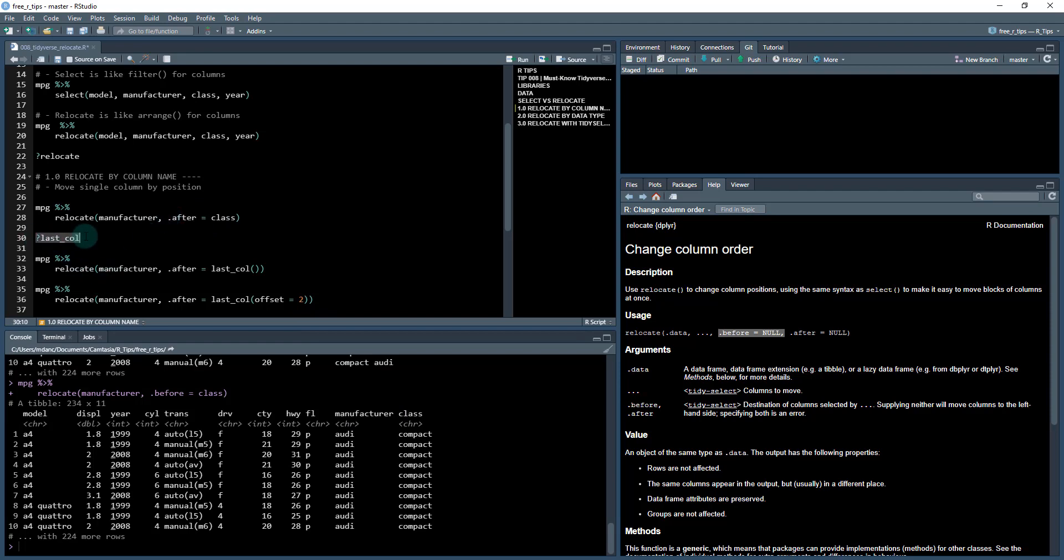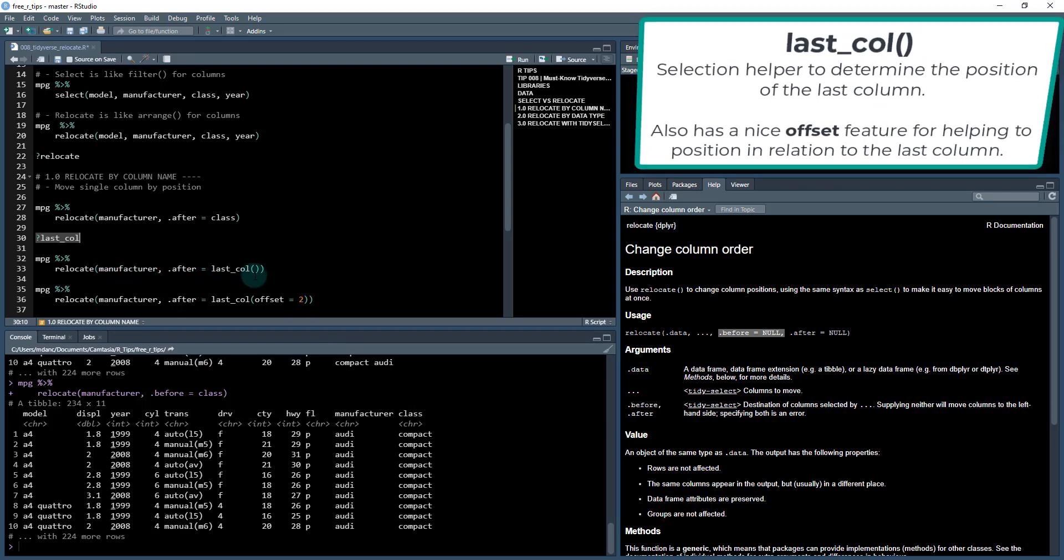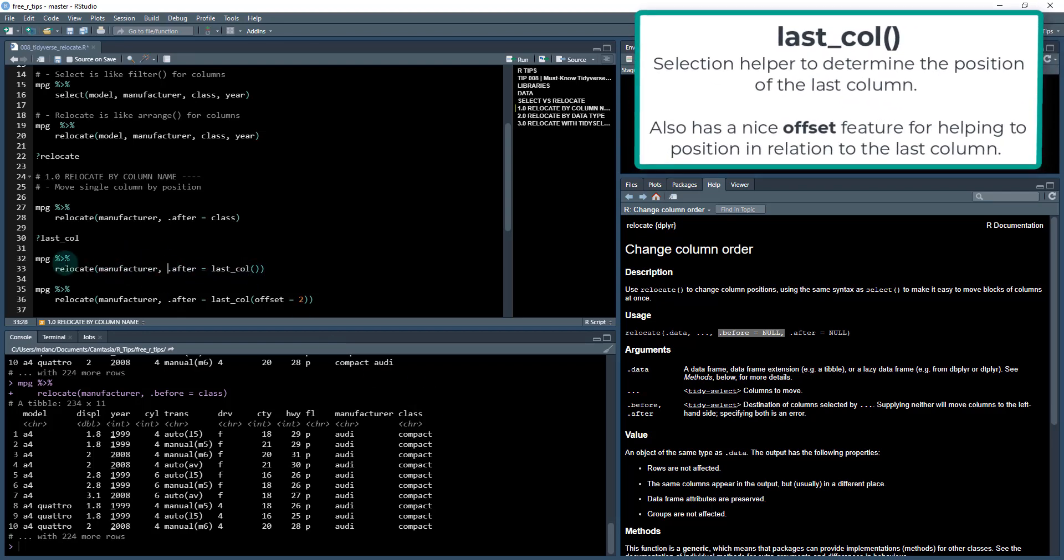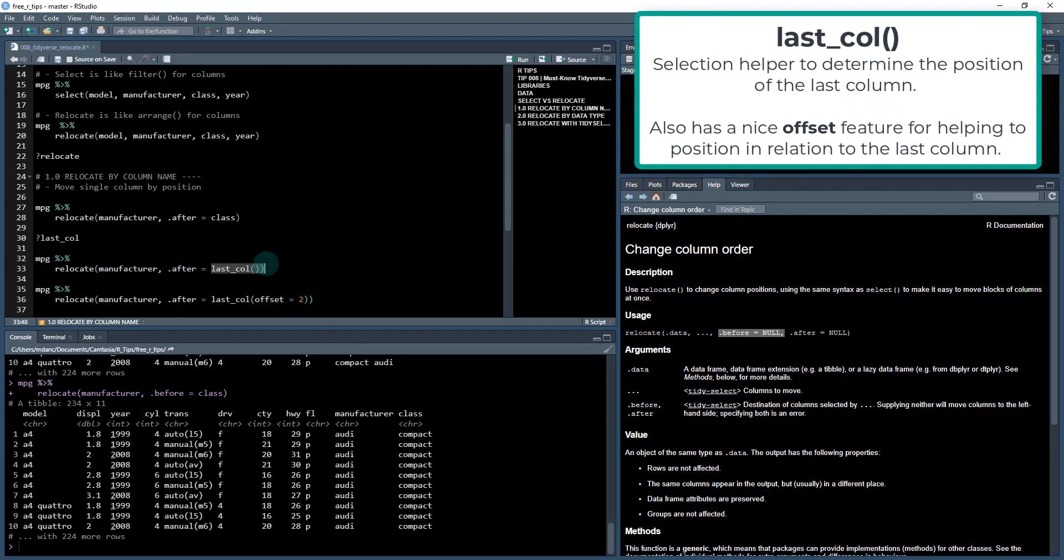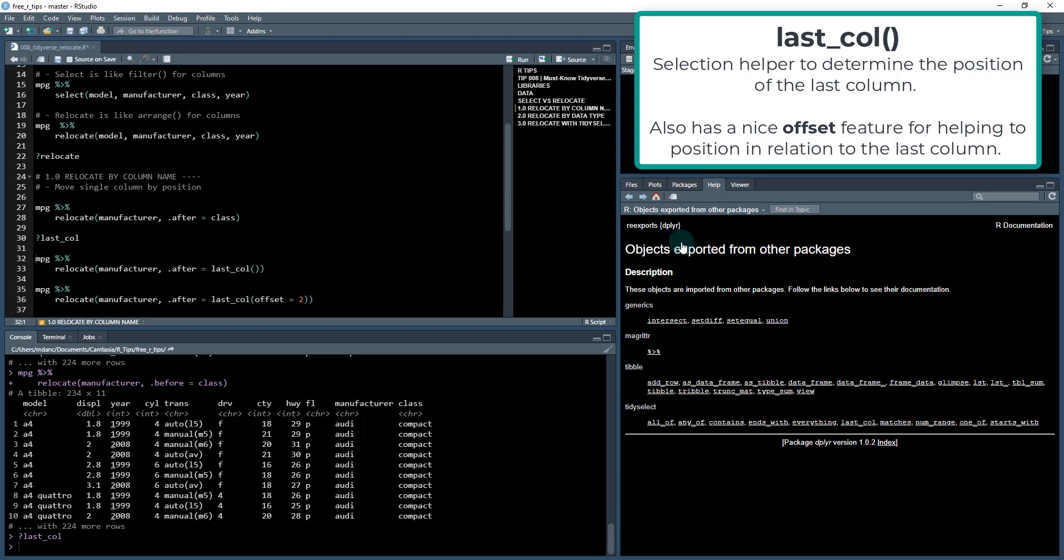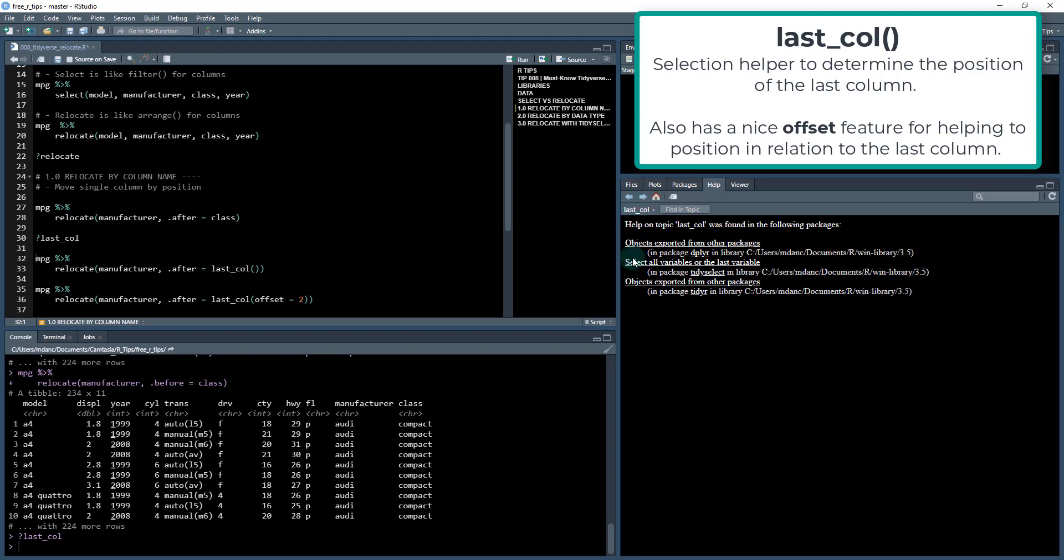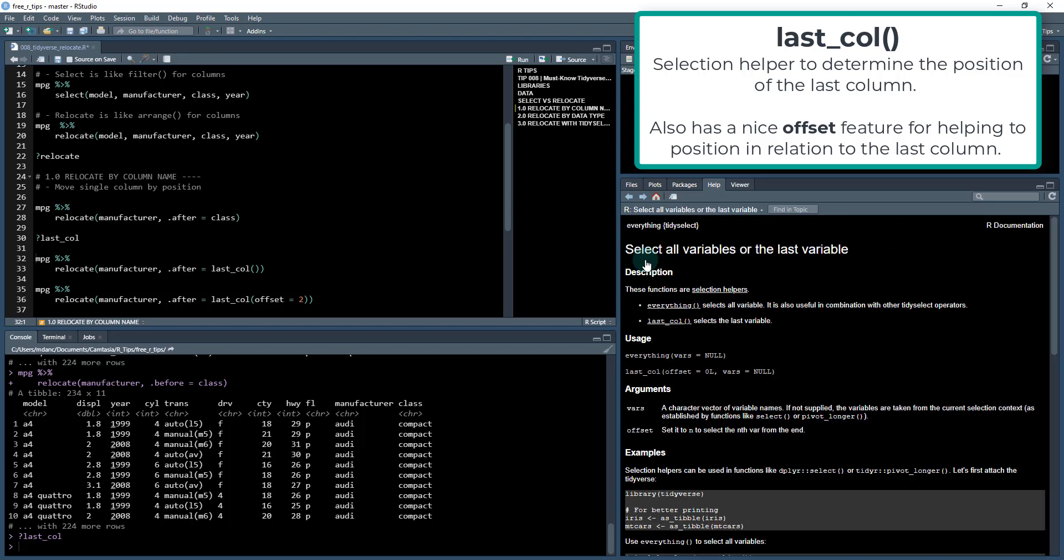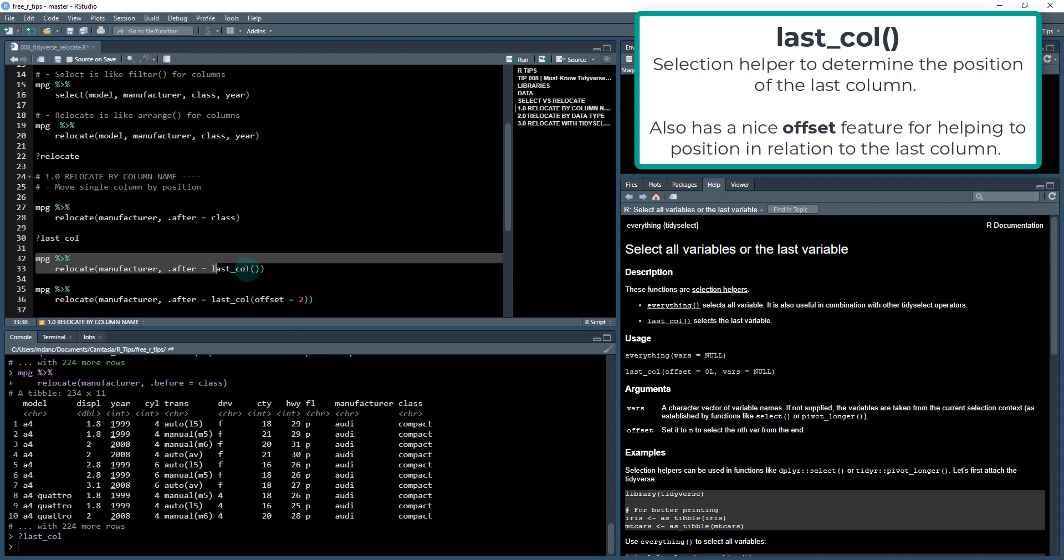We also have a new function called last_col. Sometimes you won't know what the last column is, but it's very common to want to know the position of the last column so you can relocate something in relation to it. So there's this last_col function. If I do control and enter here and go to the documentation, it selects the last variable in a column, which in this case would be class.